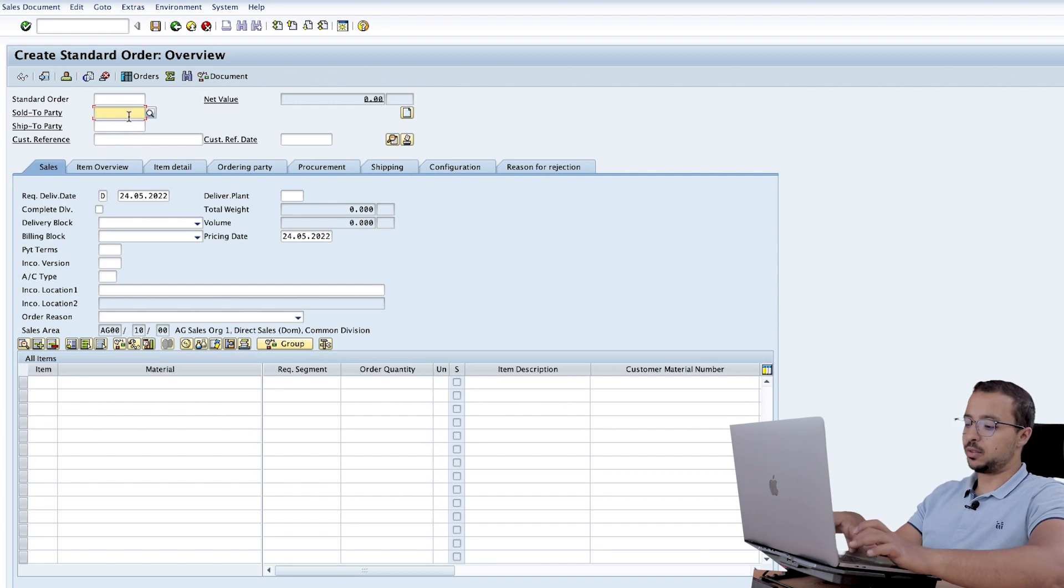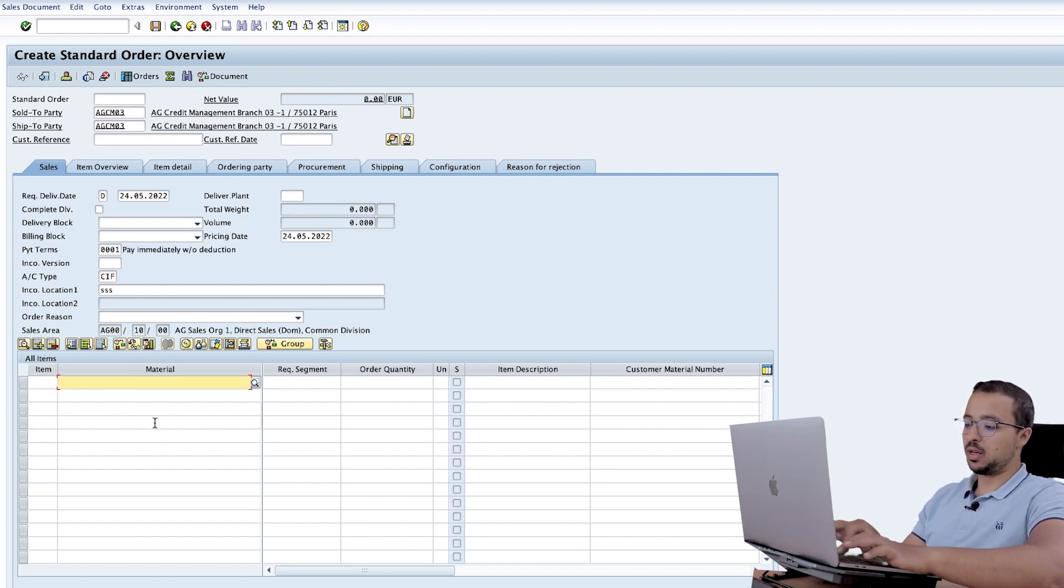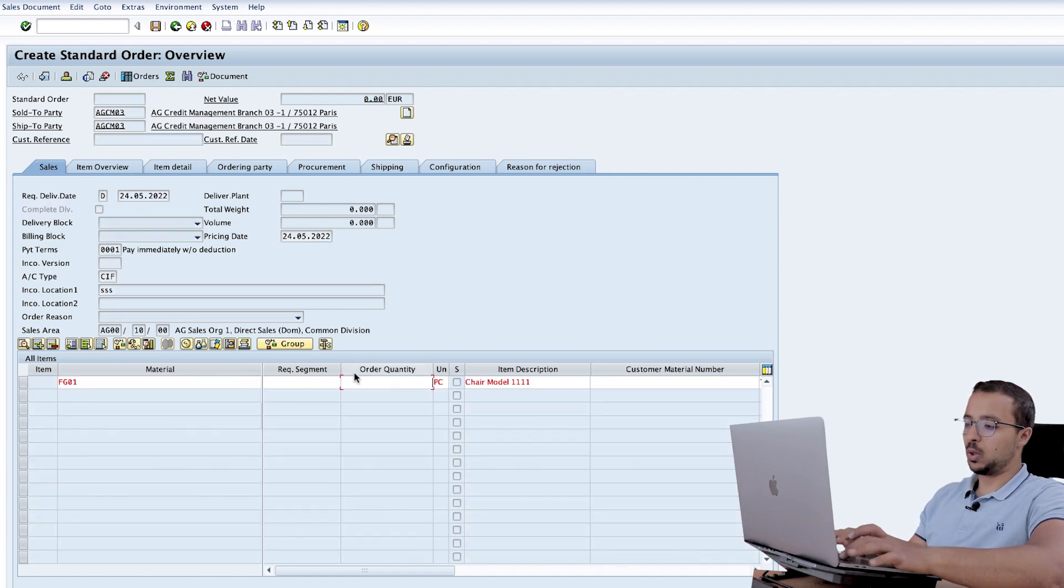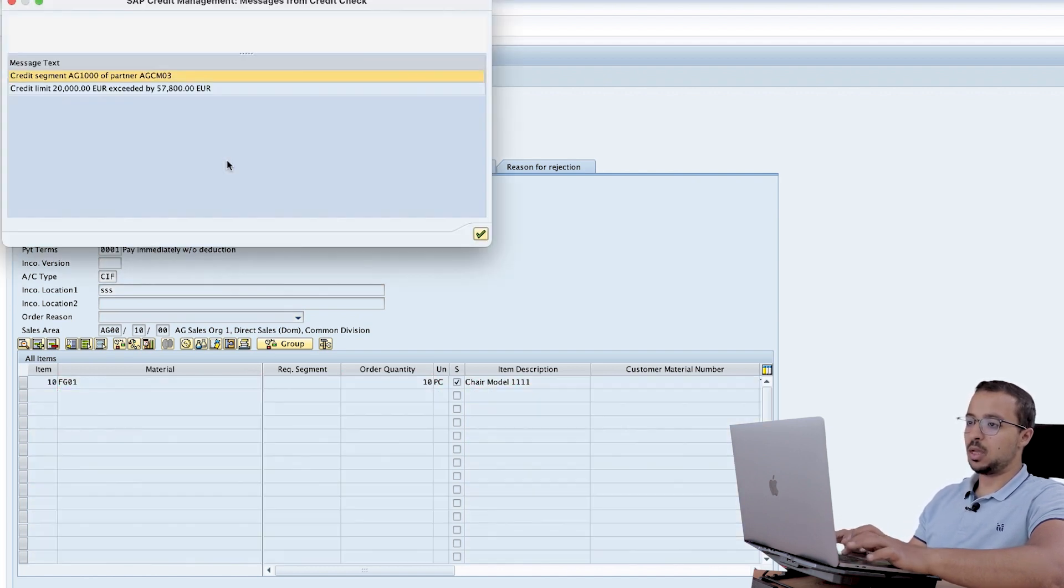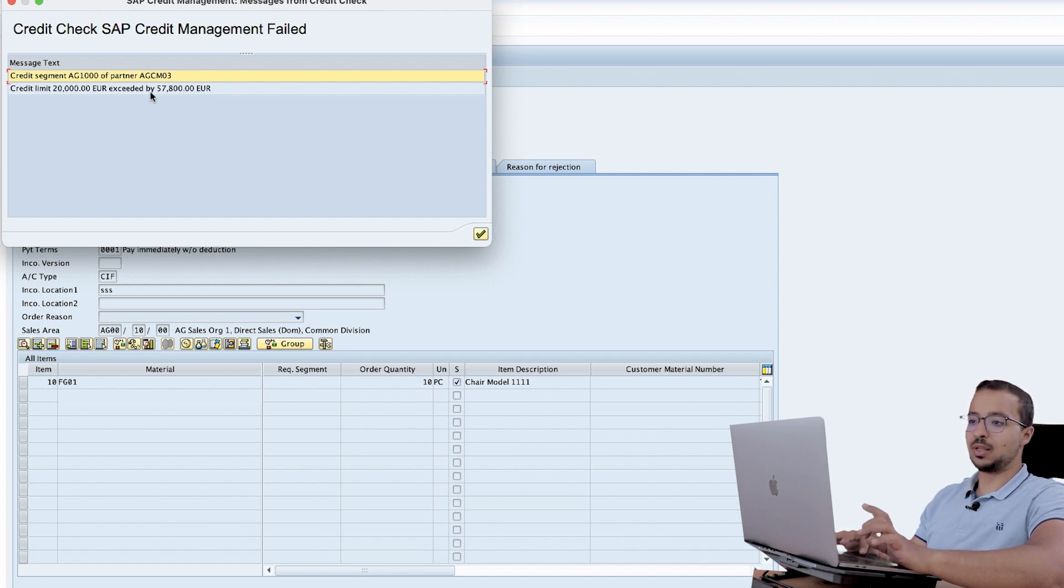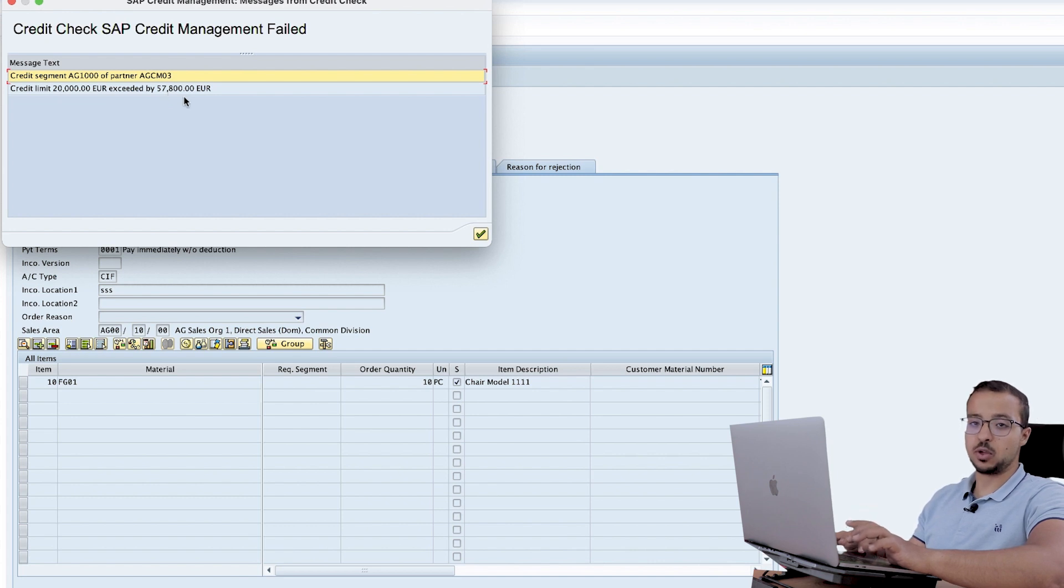Here the sold to party is AGCM03, material FG01, quantity 10 and save. Now I have this credit check error, credit limit 20,000 exceeded by 57,000 EUR.